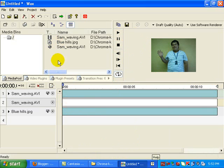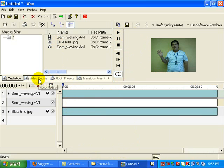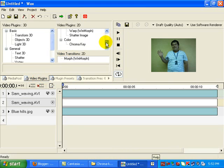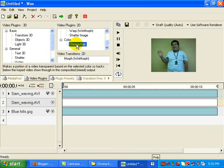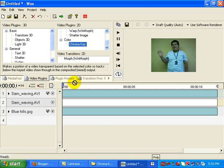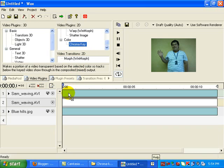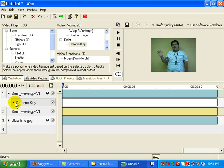Next, we go for video plug-ins. And we look for color chroma key. Here we go. Now click on that. And then click and drag the chroma key down to Sam waving AVI file. There we go. Now that this is done, select the chroma key. And we're going to select the color.